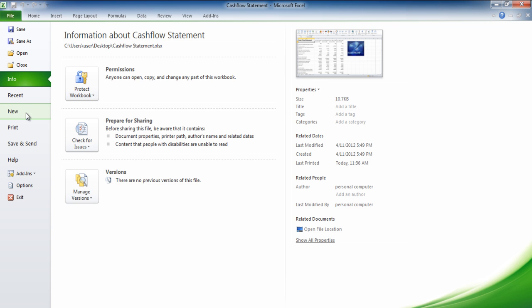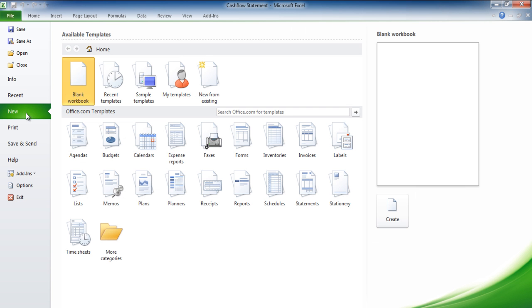If you click on new, Excel shows you various templates and new files can be created from here.